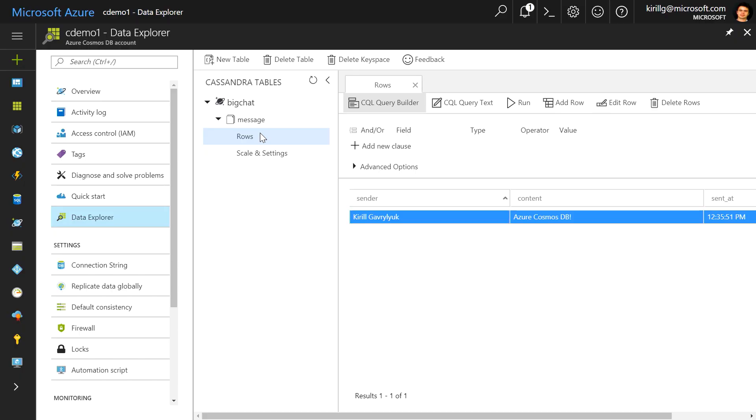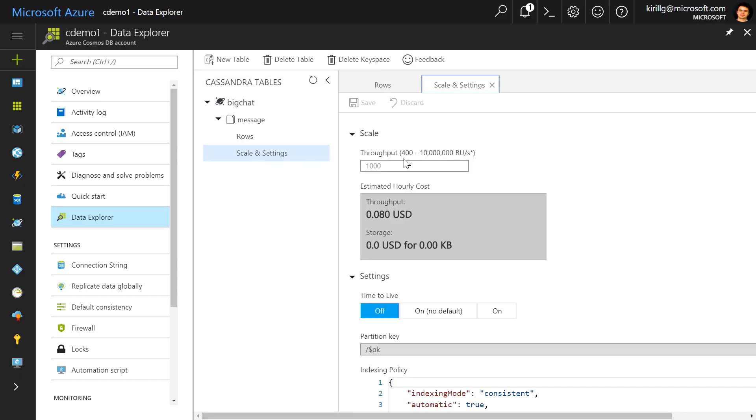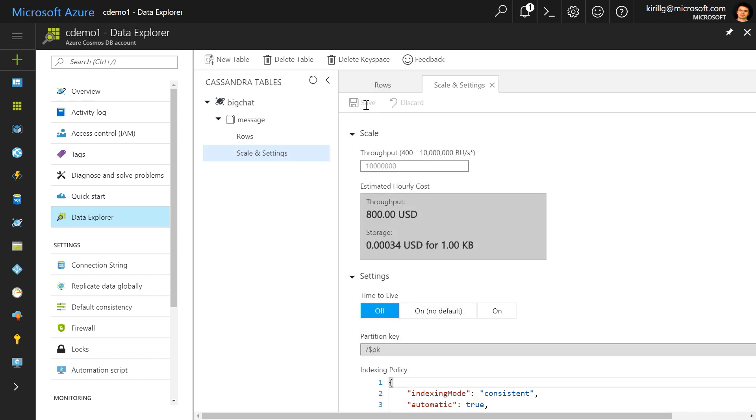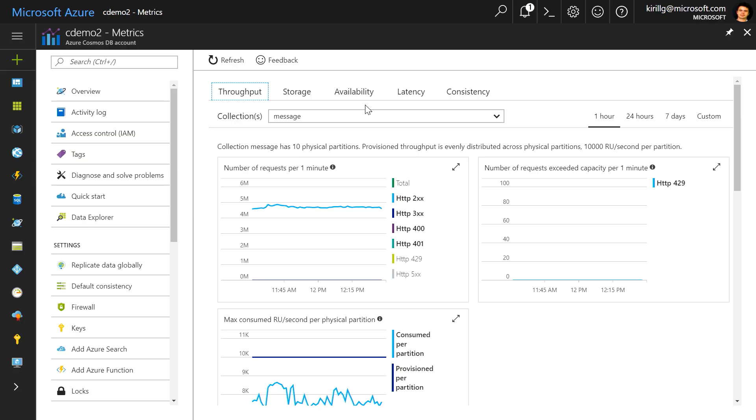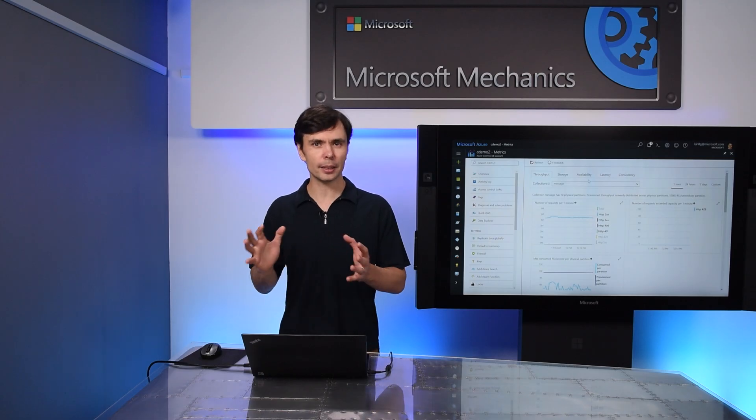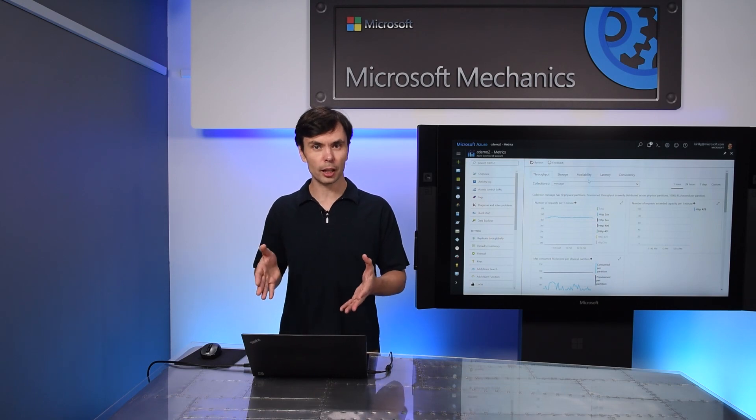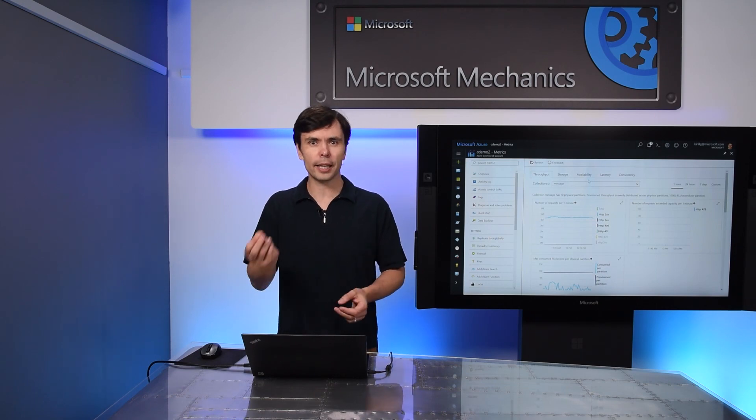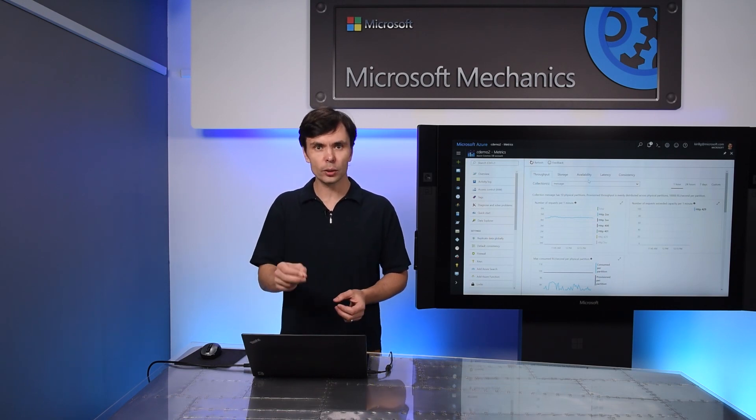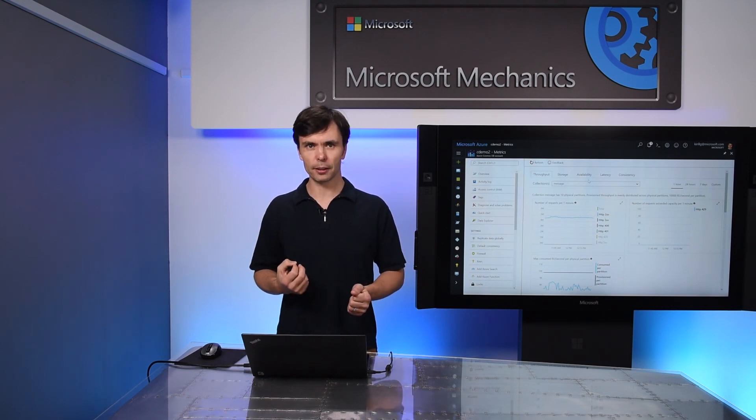Now, the reason this is so exciting is that I can now take advantage of Cosmos DB as an infinitely scalable, globally distributed, managed database service. In the portal, I can select Scale and Settings and provision throughput for my Cassandra table to handle up to 10 million transactions per second with one click of a mouse. If you want, you can also programmatically provision throughput with a single API call. To demonstrate this scale in action, I have another copy of this table with a simulated ingestion rate of up to 5 million transactions per second in Cosmos DB.